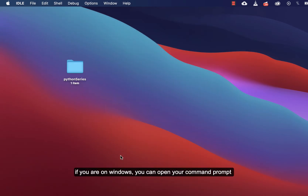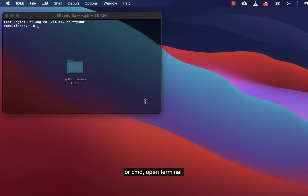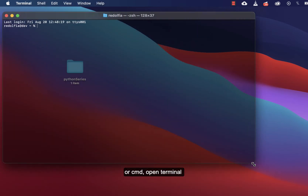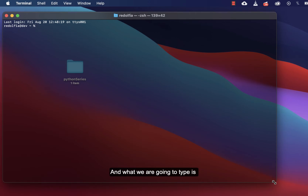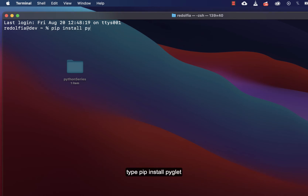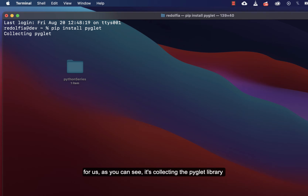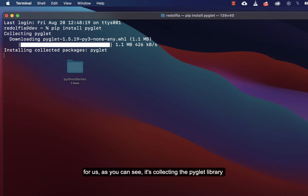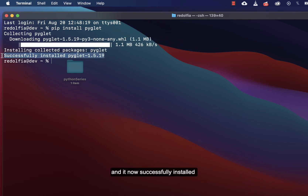Open your terminal. If you are on Windows, open your command prompt or CMD. Type 'pip install pyglet'. Pip is going to install this library for us. As you can see, it's collecting pyglet and it's now successfully installed.